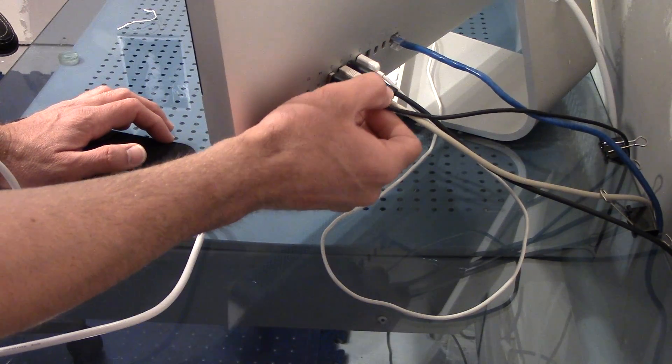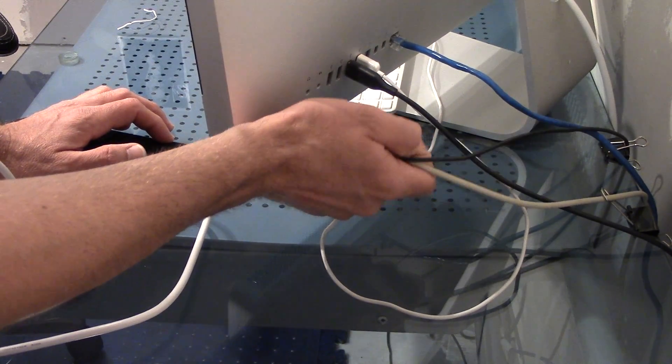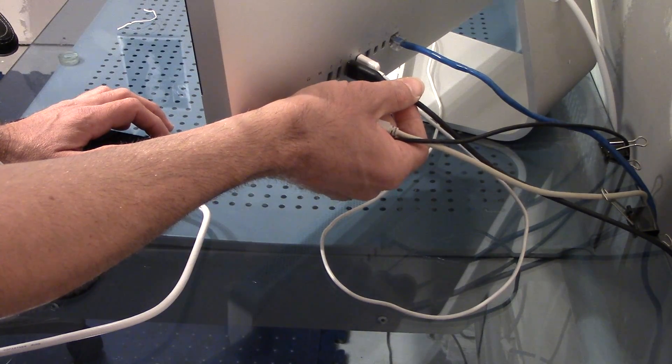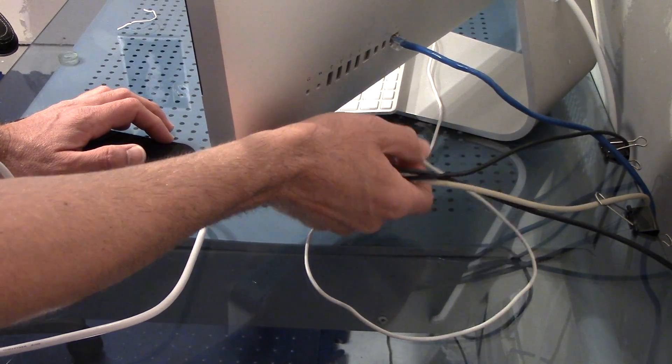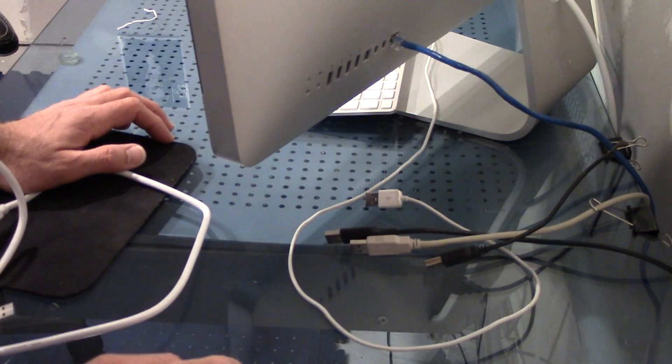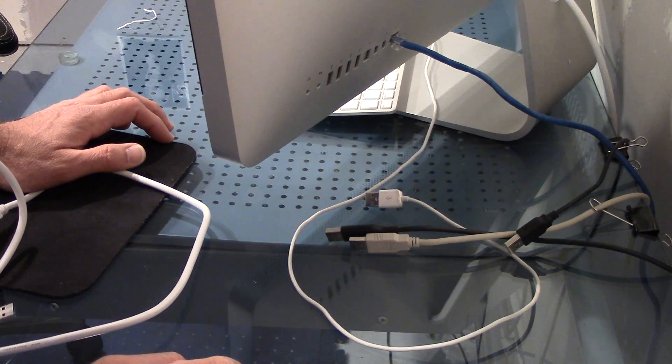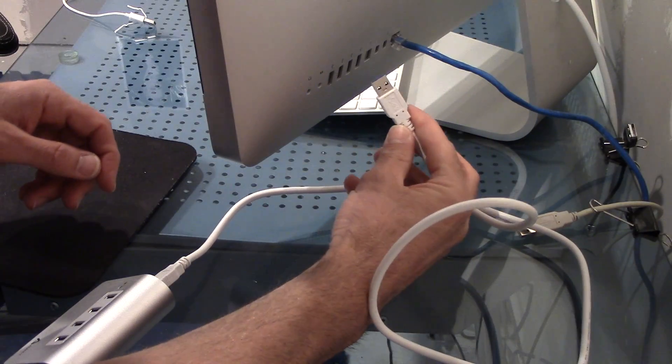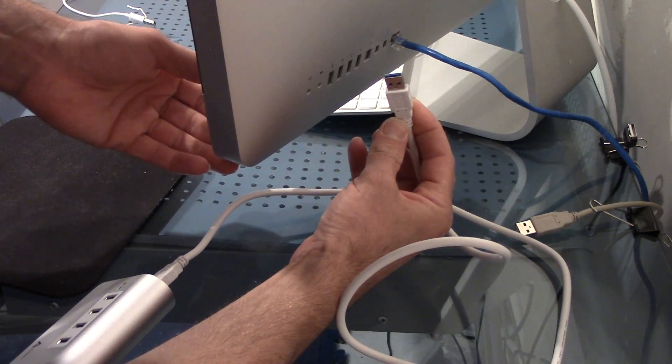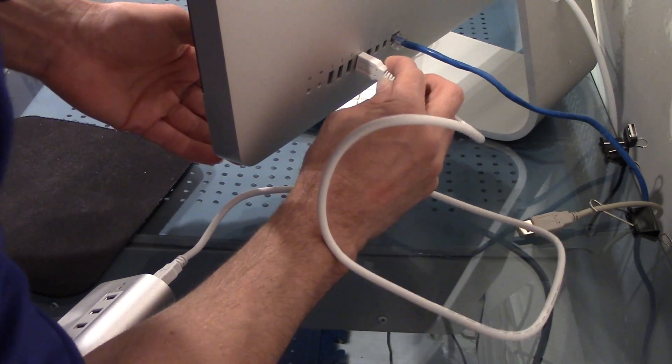Remember, before you start unplugging all of this, either shut down your computer or eject the disks because you don't want to mess up your hard drives. It actually can, you know, some people think that it won't do anything. I'm just going to install this one right there.